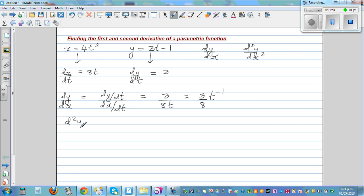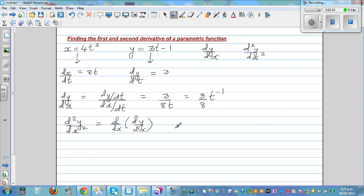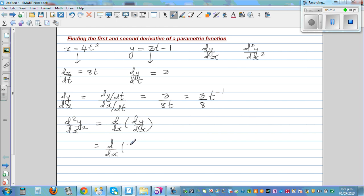Now we want to find the second derivative. There is a formula, but instead let's think about it: the derivative of the first derivative is the second derivative. That is d by dx of dy by dx, which means we need d by dx of 3/8 times t raised to the power of negative 1.